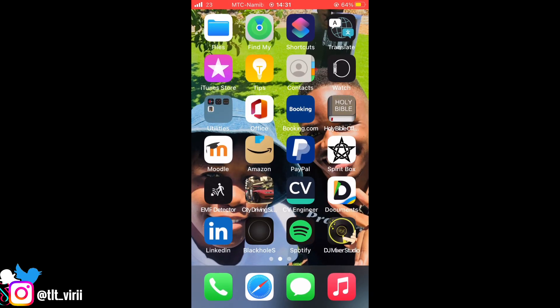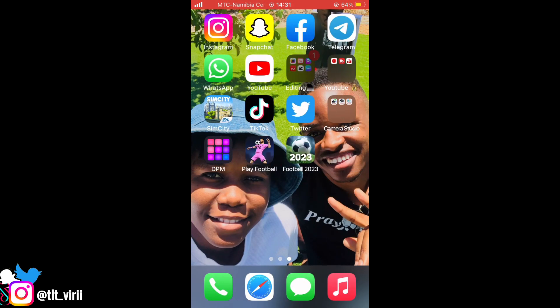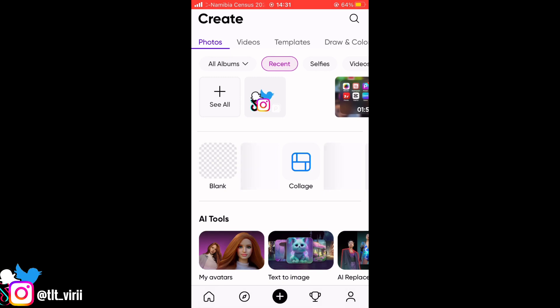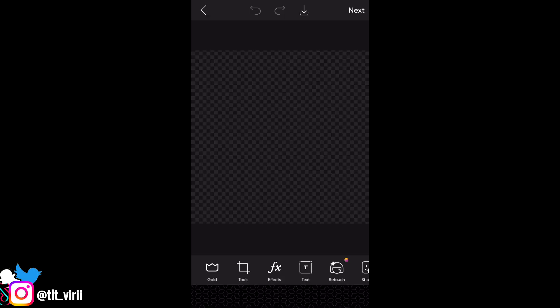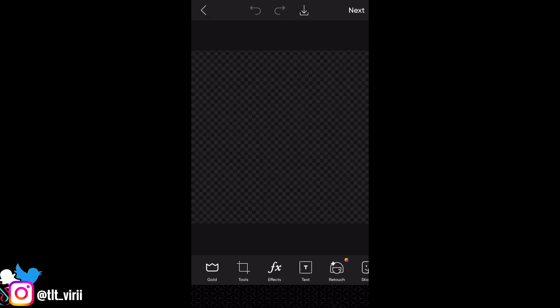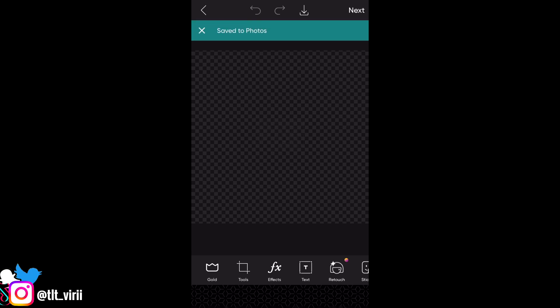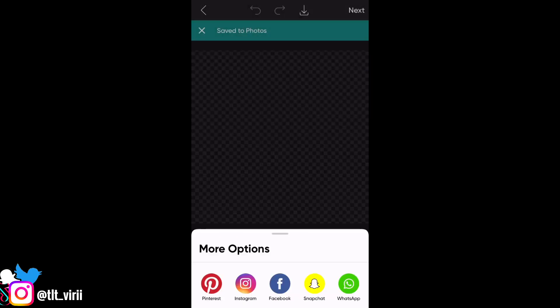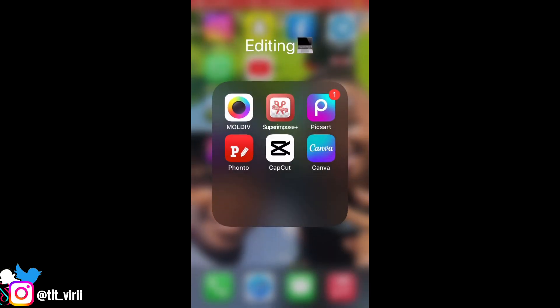So basically you open up your Pixart app and then you download the checkerboard on blank, and then you just save it to your phone. That is what we're gonna be using. Then you open your Superimpose app.